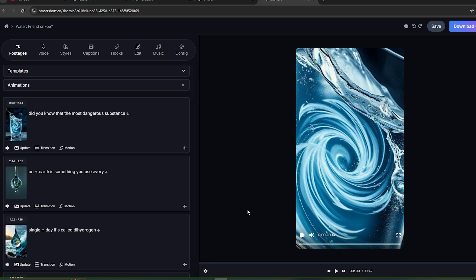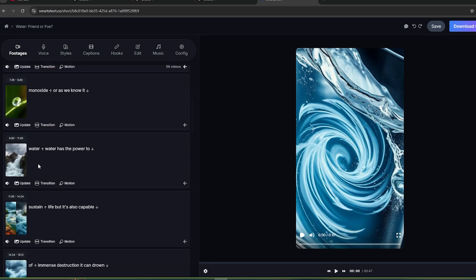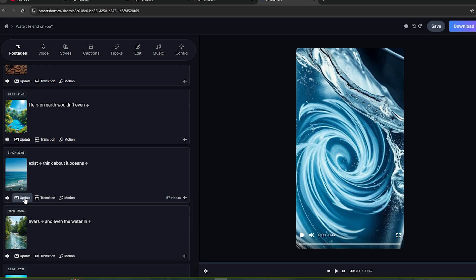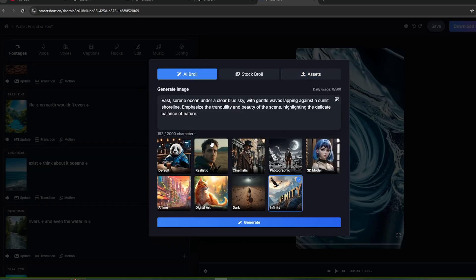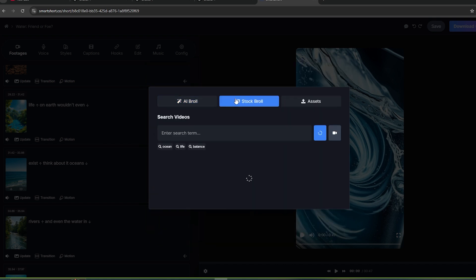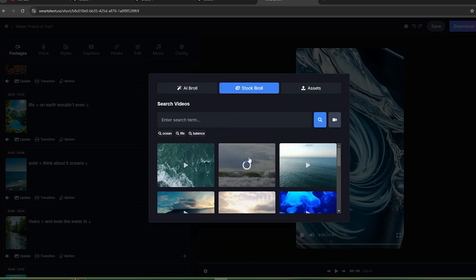It only took several seconds to generate this video. If you want, you can edit this video more. As you can see here, these are the all images that have been used for this video. You can download this or change this into the new image by clicking this update button. Let's say you want to change this image. All you need to do is click this update button and you will come to this page. Here, you will be able to see the prompt that this tool has used to create this specific image. You can change it and create your own version of image. Or you can add a stock video to match that part as well. This is really simple.